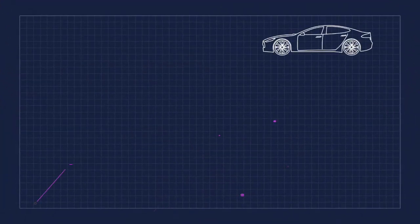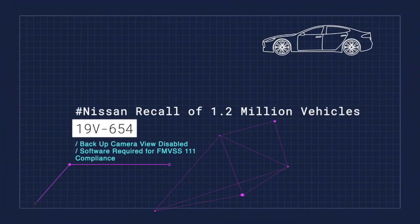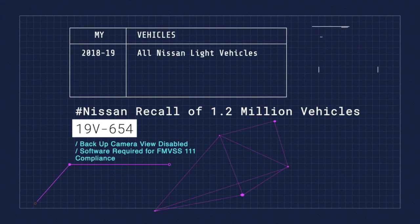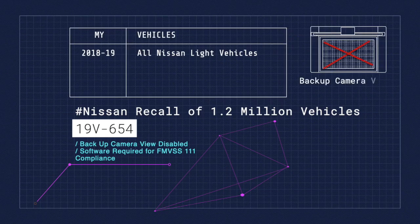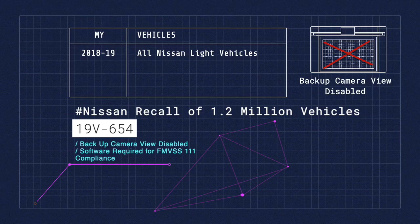That brings us to our recall segment. First recall affects 2018 to 2019 Nissan light vehicles, recall number 19-V-654, covering approximately 1.2 million vehicles. The safety system involves the backup camera or rear visibility system because of non-compliance with Federal Motor Vehicle Safety Standards 111. The user controls can allow the system to be configured in a way that prevents the rear camera view from automatically appearing when the vehicle's shift selector is placed in reverse.